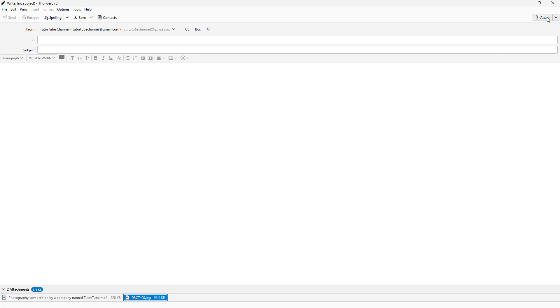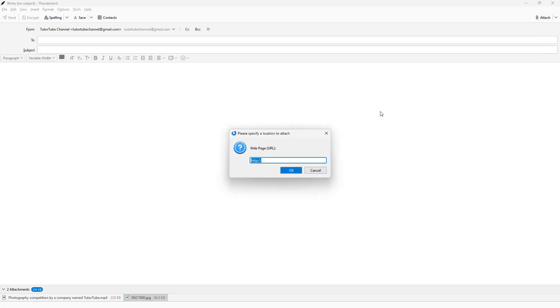In the dropdown menu, you can see that web page is an option as well. You can add in a web page URL and then attach that.